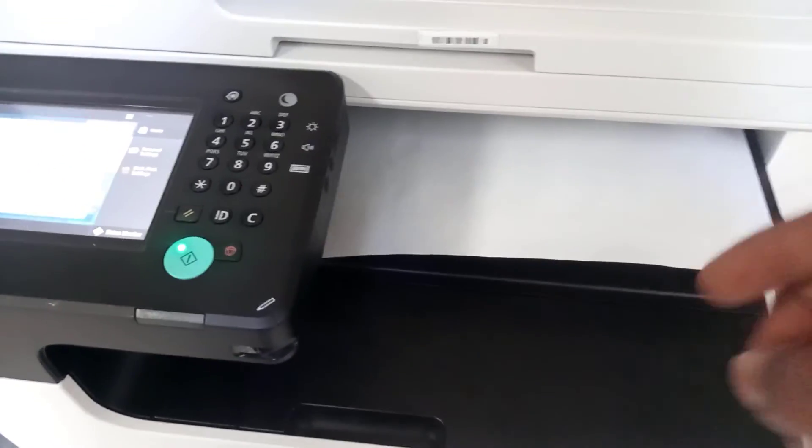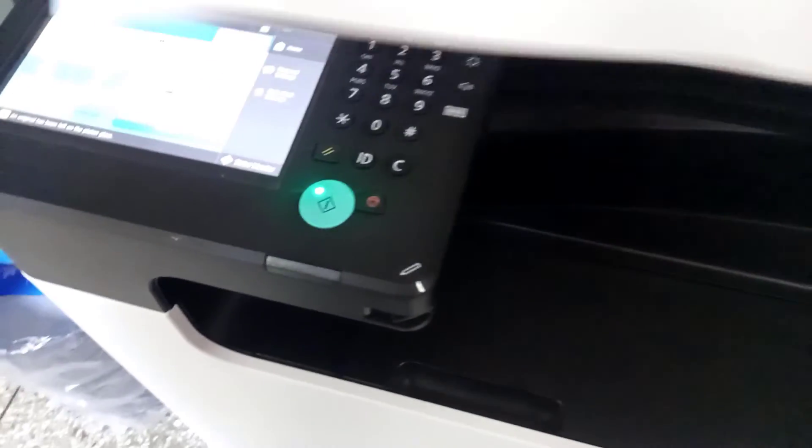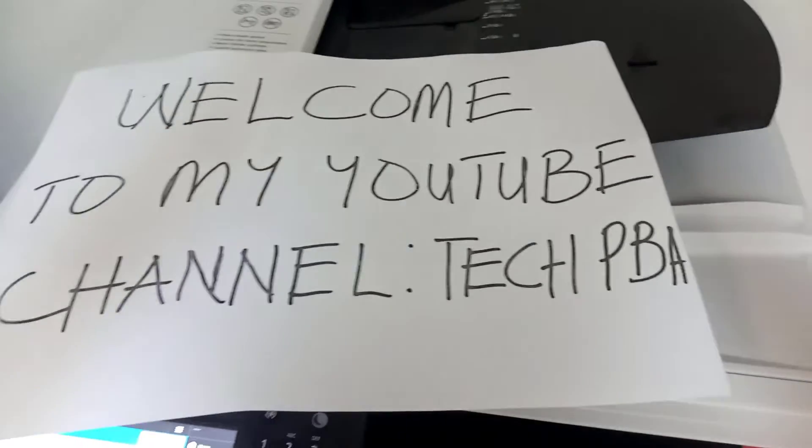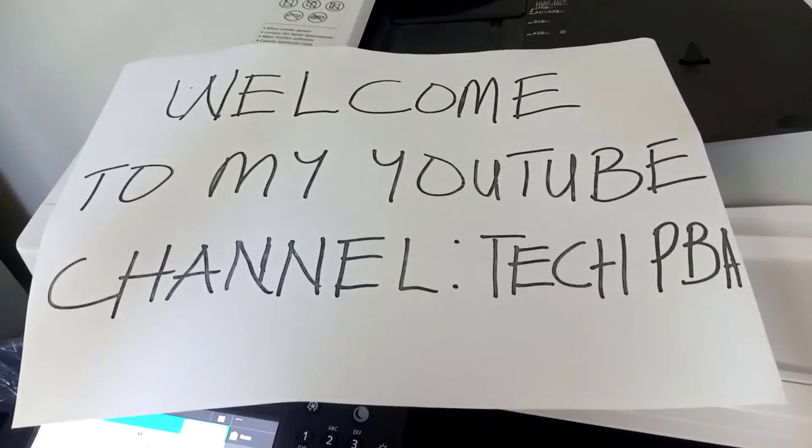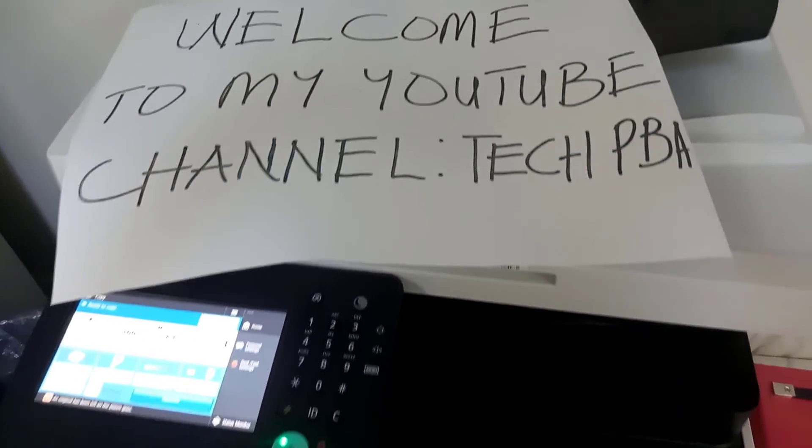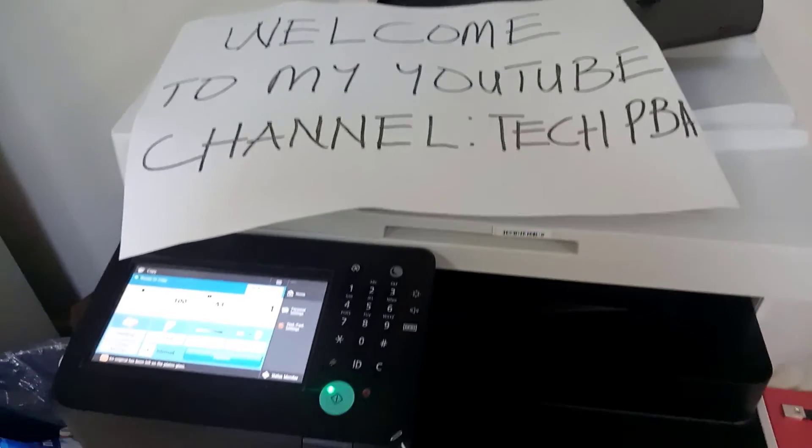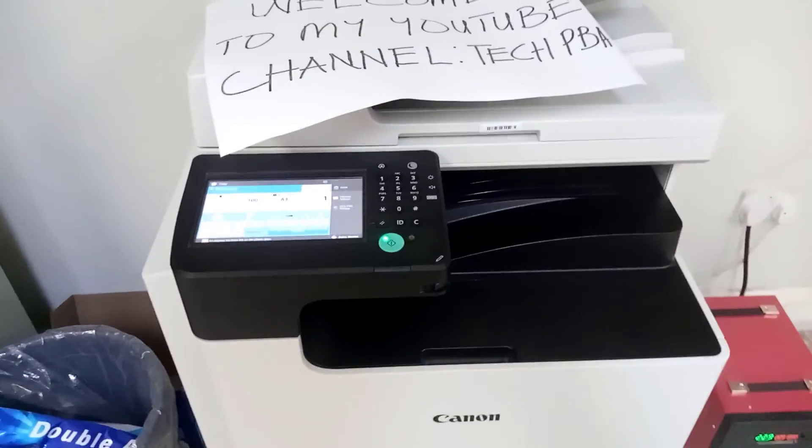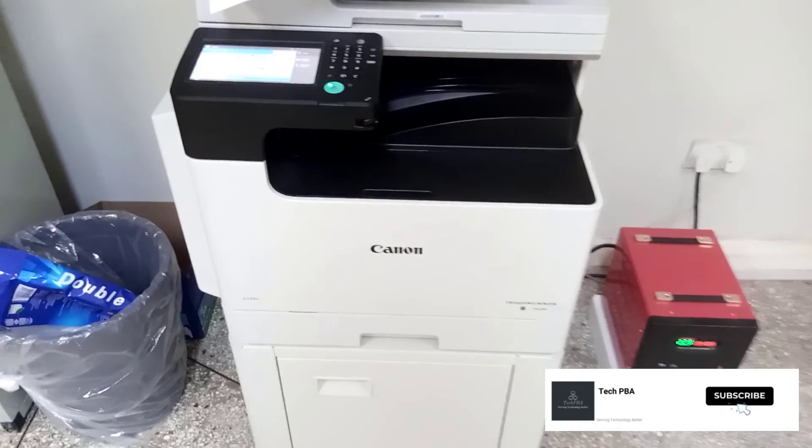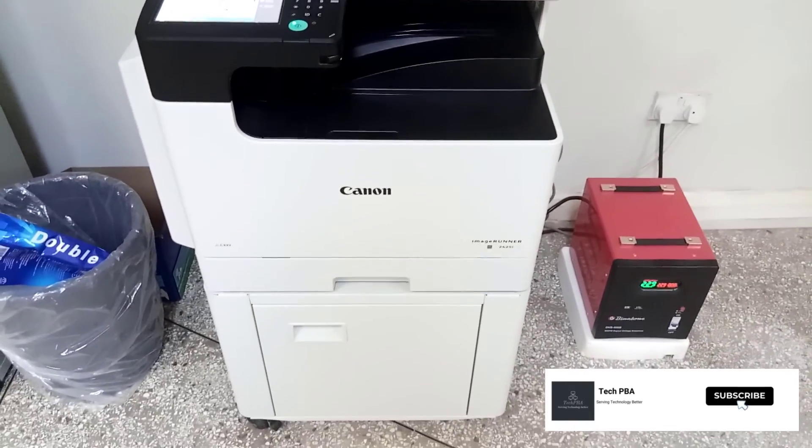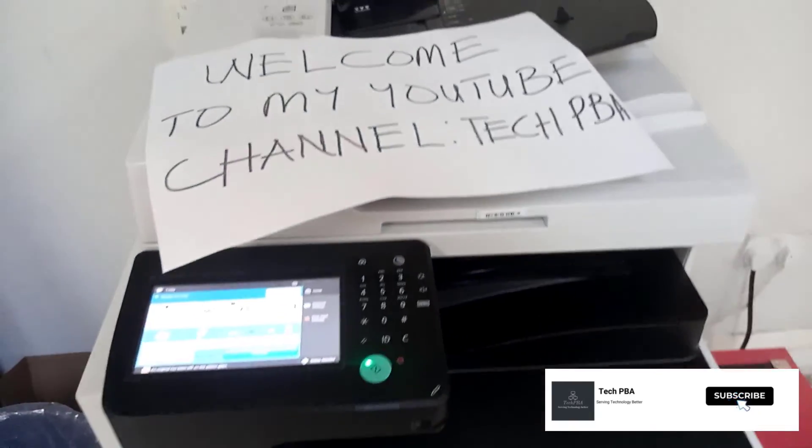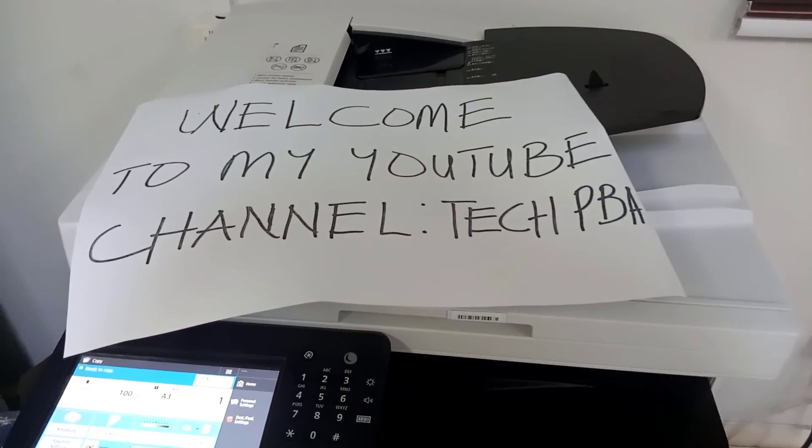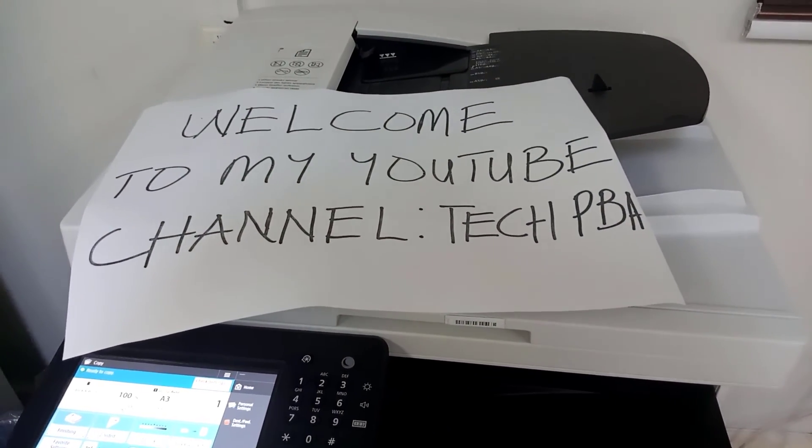So yes, you can see my beautiful photocopy printed out there. This has been a quick tutorial. You can follow this same procedure to change it back to the A4 paper size. Kindly click on the subscribe button, click on the like button, share this video, and I'll see you in another video. Thank you, bye.